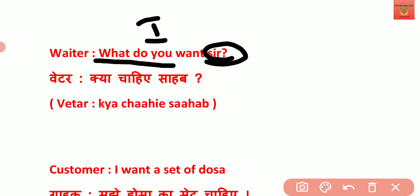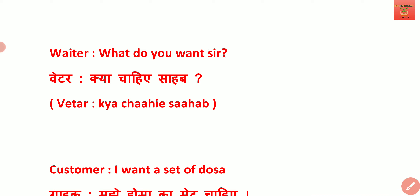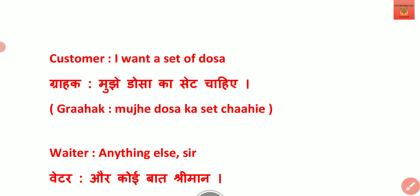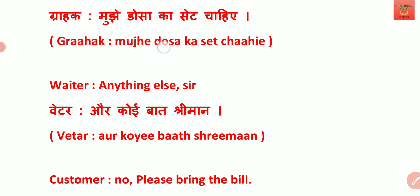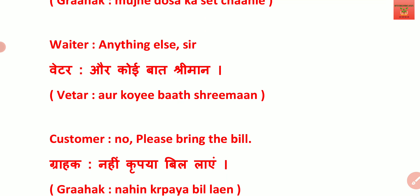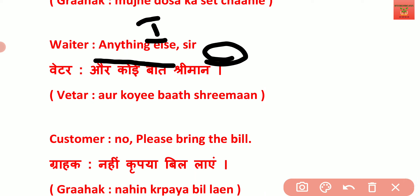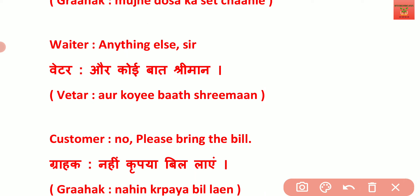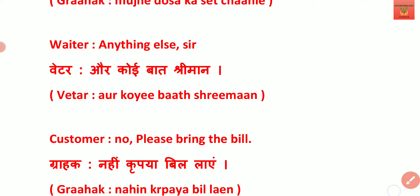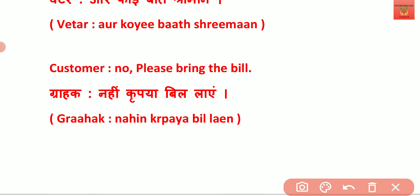Jaise ki: 'I want a set of dosa.' Customer bol raha hai ki use ek set dosa chahiye. Waiter phir puchta hai: 'Anything else, sir?' — yaani ki iske alawa aur kuch chahiye aapko? Customer bolta hai: 'No, bring the bill.' Yaani ki unka khana ho gaya hai, woh waiter ko bol rahe hain: 'Waiter, please bring the bill' — yaani ki humara jo nashta tha woh ho gaya, ab hume kuch order nahi karna, toh simply waiter ko bolna hai: 'Please bring the bill.'